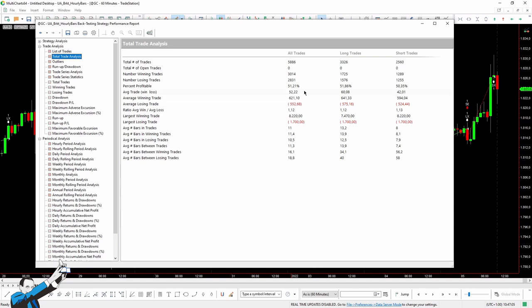Of course, this strategy can be improved. Right now, the weakness is caused by the average trade, which is too low to be used in live trading on this market. Remember that a single tick on gold is worth $10, so here we'll only have 5 ticks of average trade. But it will be possible to increase the average trade of the strategy by adding some filters.